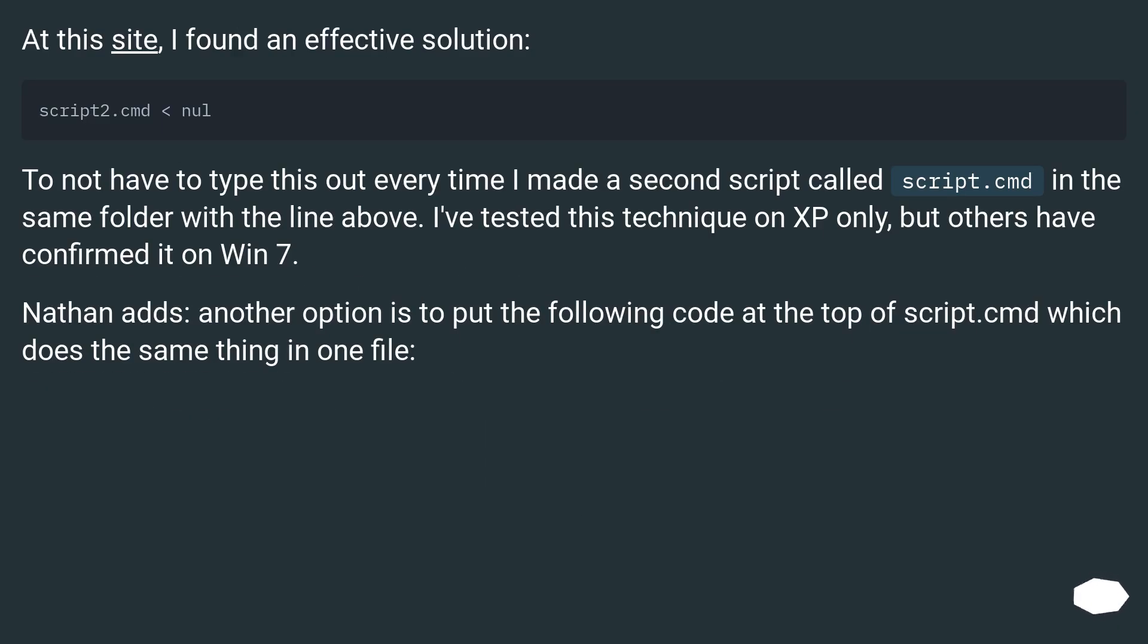At this site, I found an effective solution. To not have to type this out every time I made a second script called script.cmd in the same folder with the line above. I've tested this technique on XP only, but others have confirmed it on Win 7.